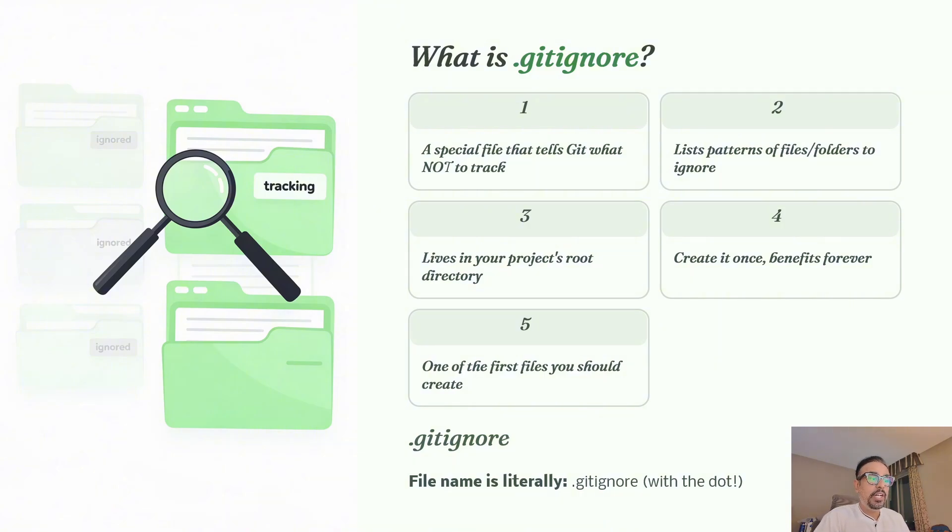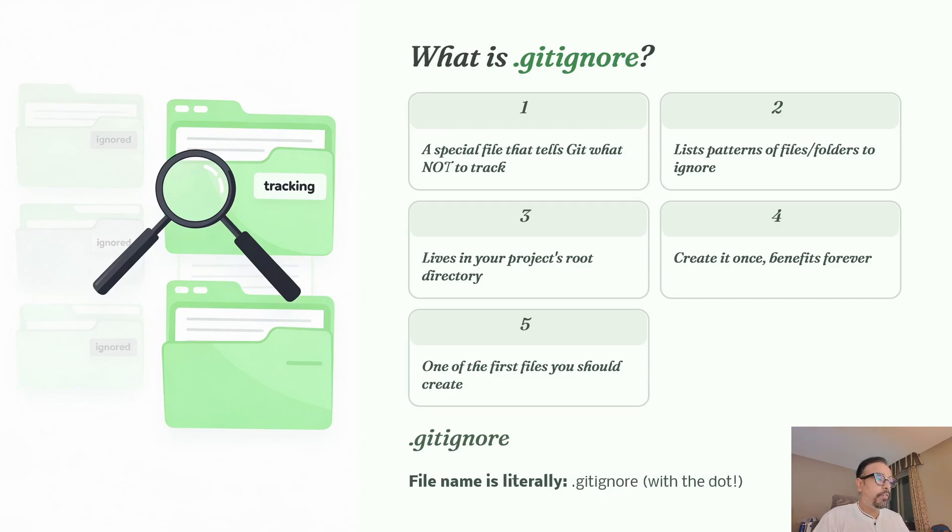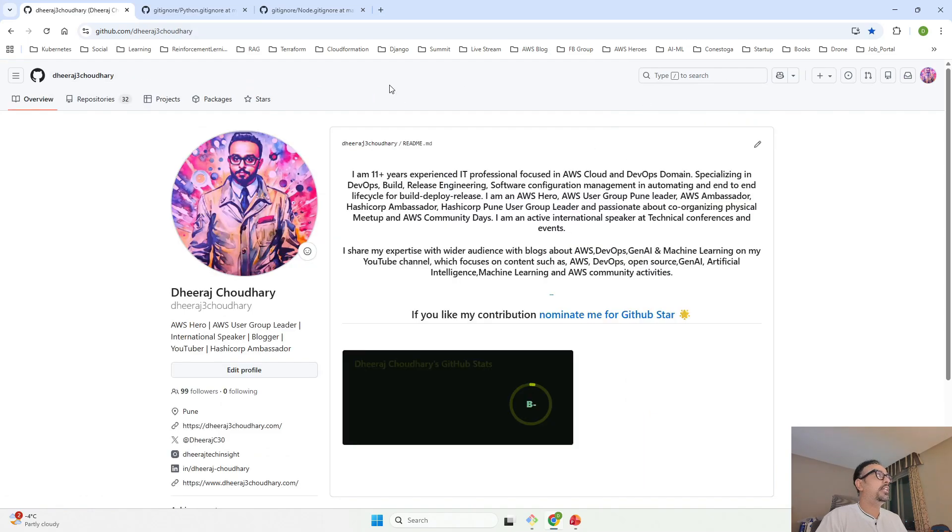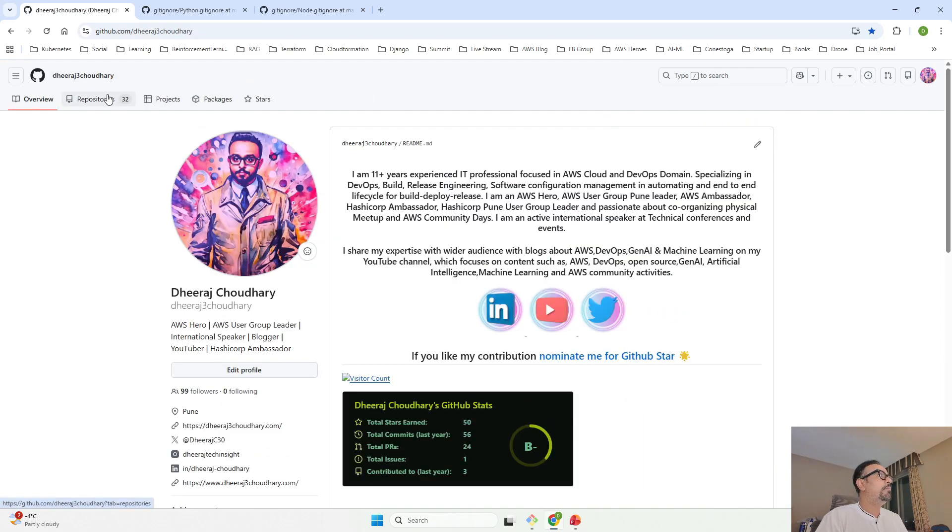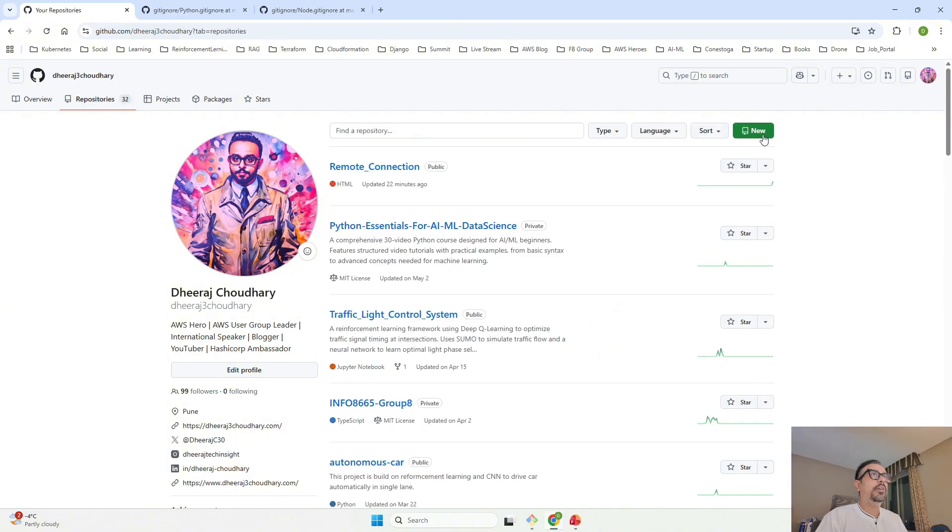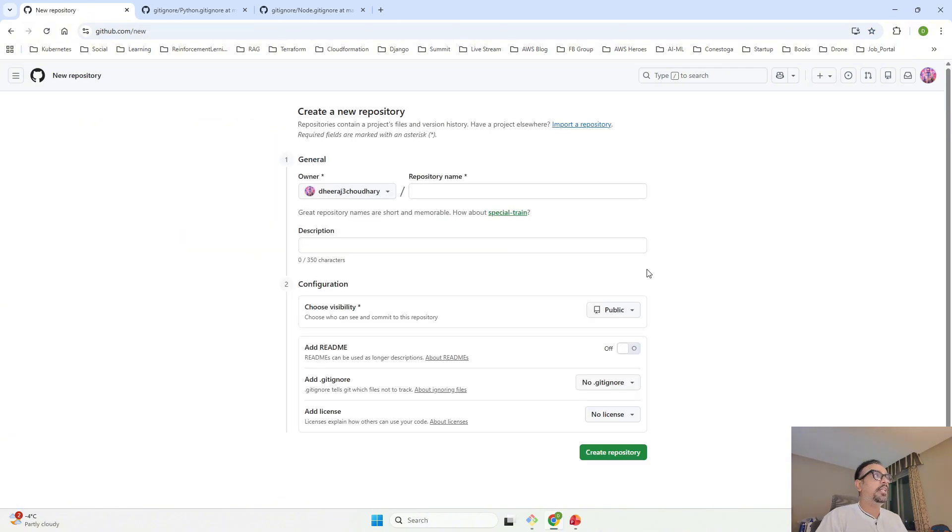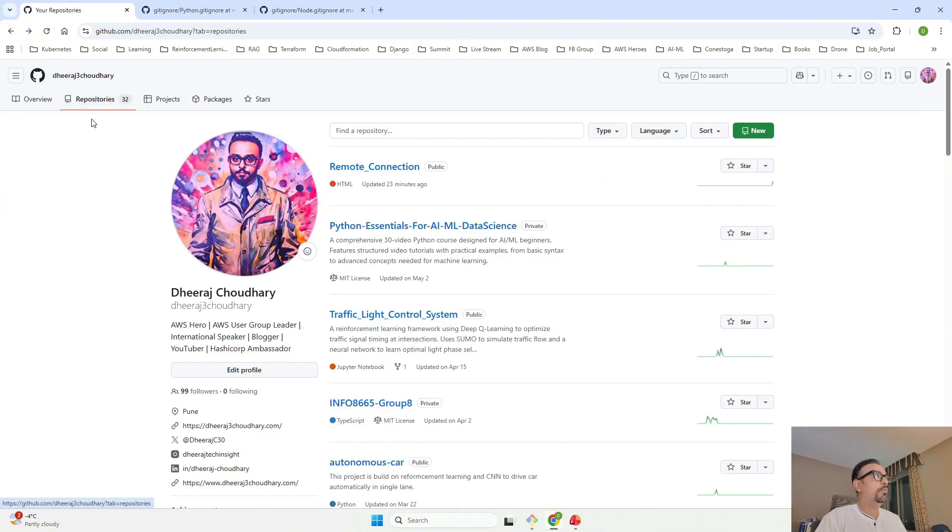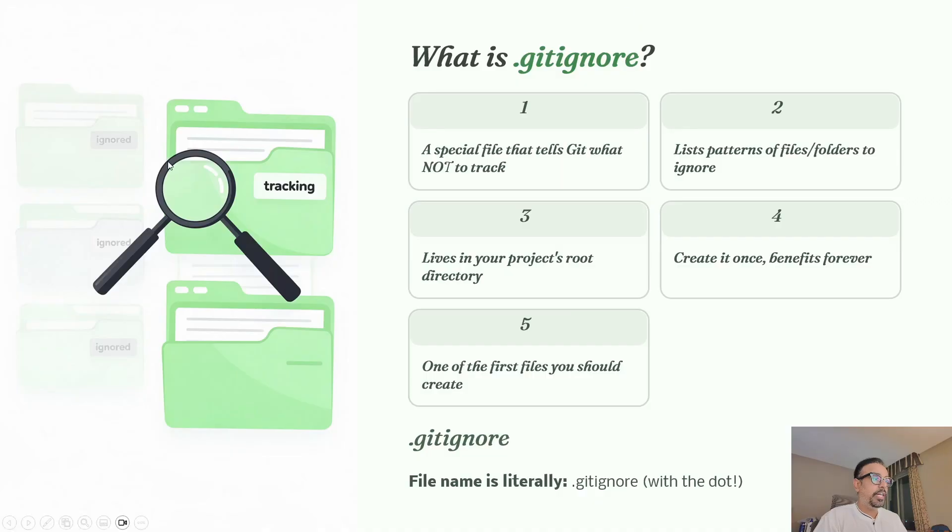Creating a .gitignore file is one of the first things you should do when you create a new project. When you create a new repository, if I go to repositories and say new, by default it's asking you whether it should add a .gitignore file, yes or no. This is one of the mandatory requirements that a good professional developer would follow as part of their day-to-day activity.